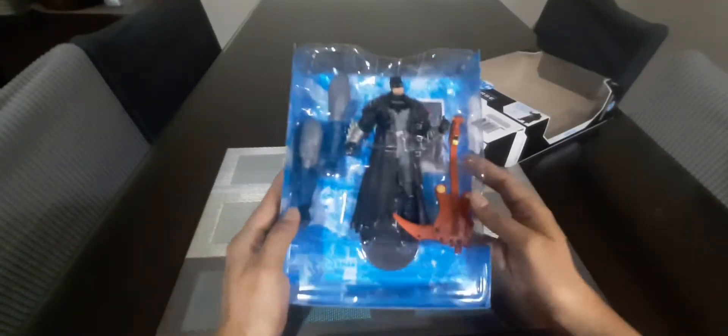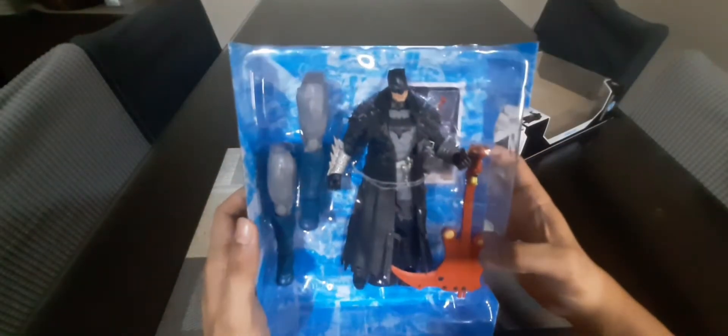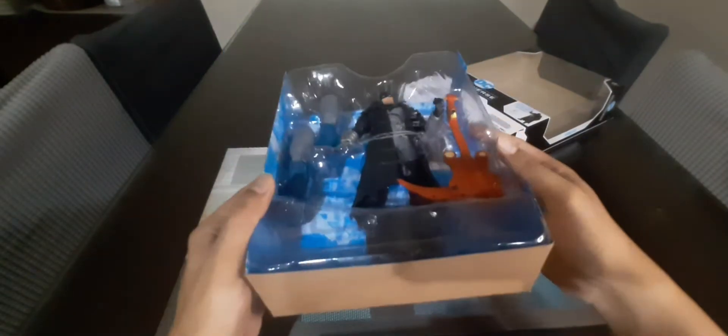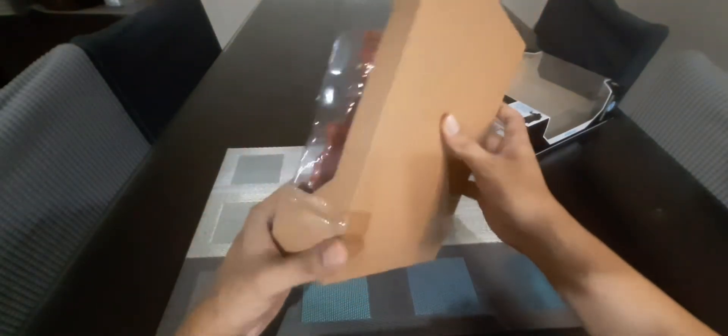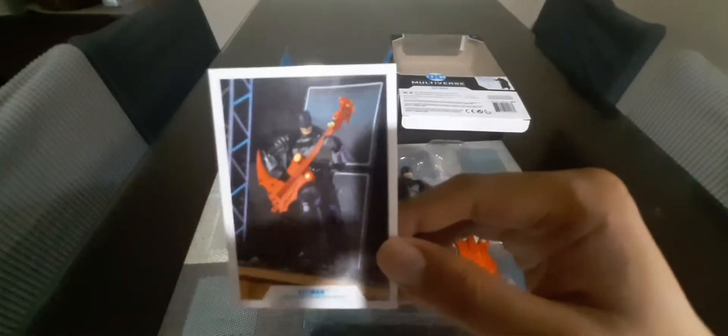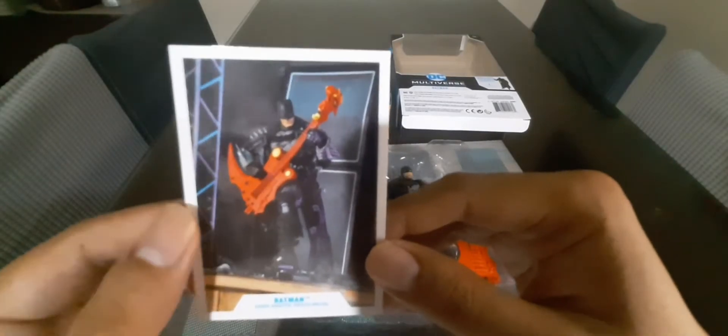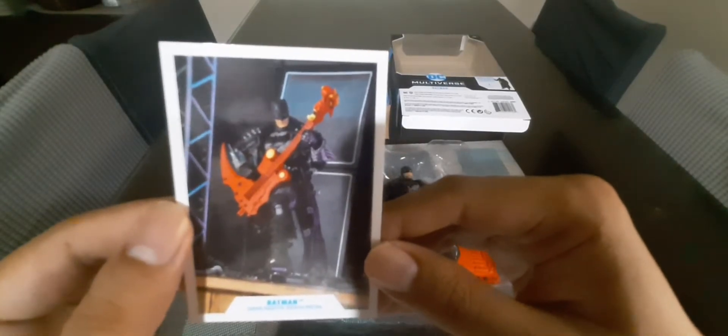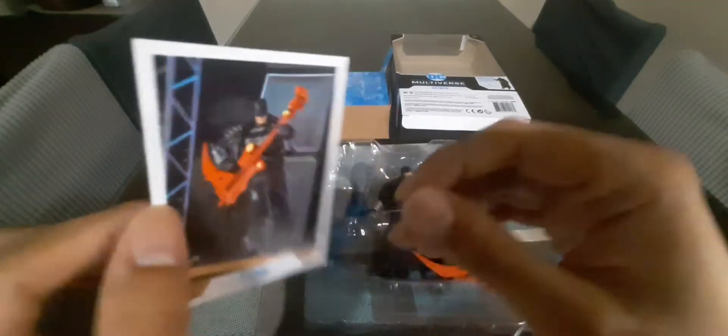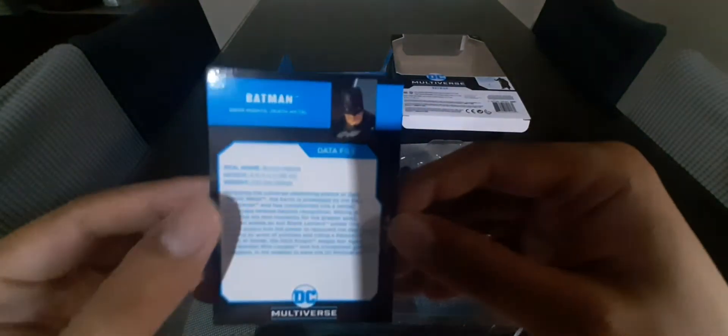Okay this is the figure. This is the trading card that comes with the figure. It's glossy and a bit thick. It has a bit of description about the character.